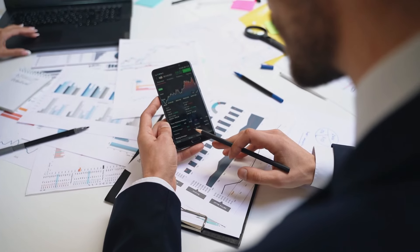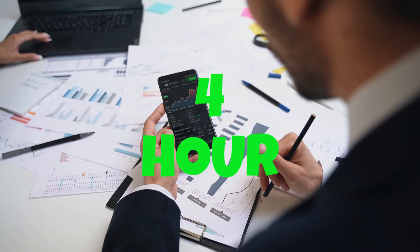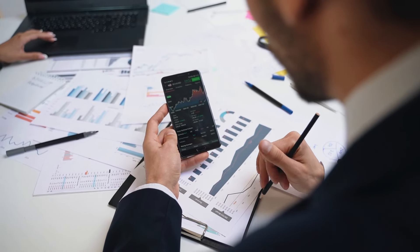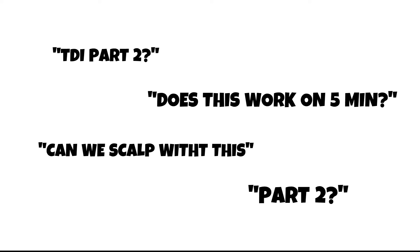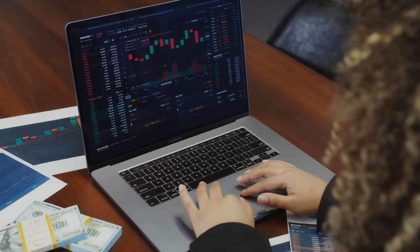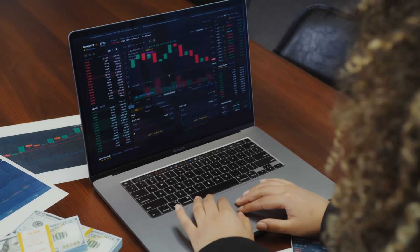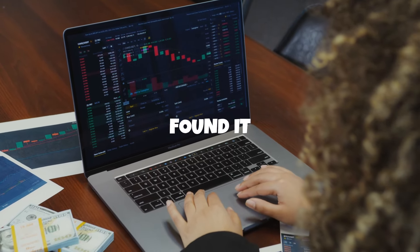In that previous video I showed results for the 4-hour chart and you all seem to love that video, so thank you for that. A few asked in the comments and messaged me about a part 2, so I figured I'd look into it. I wanted to use the rules from the 4-hour chart to find trades that we can enter on a lower time frame, and I actually found it.